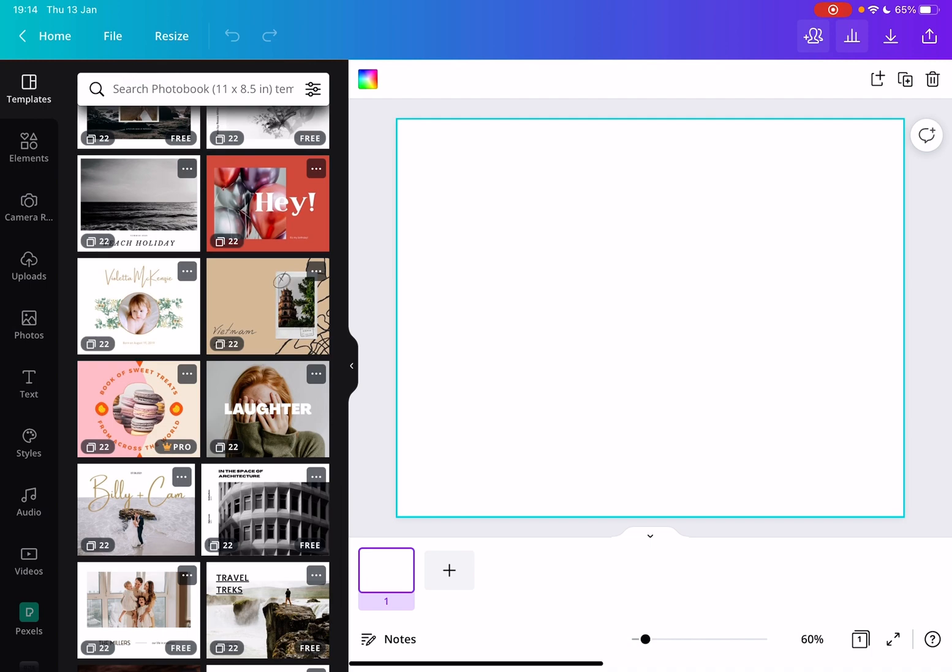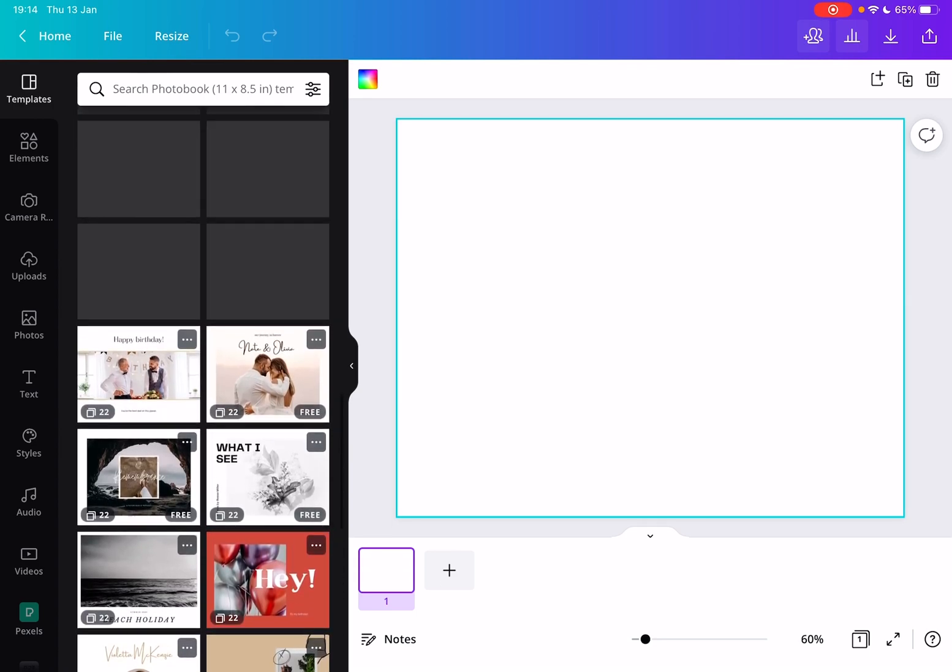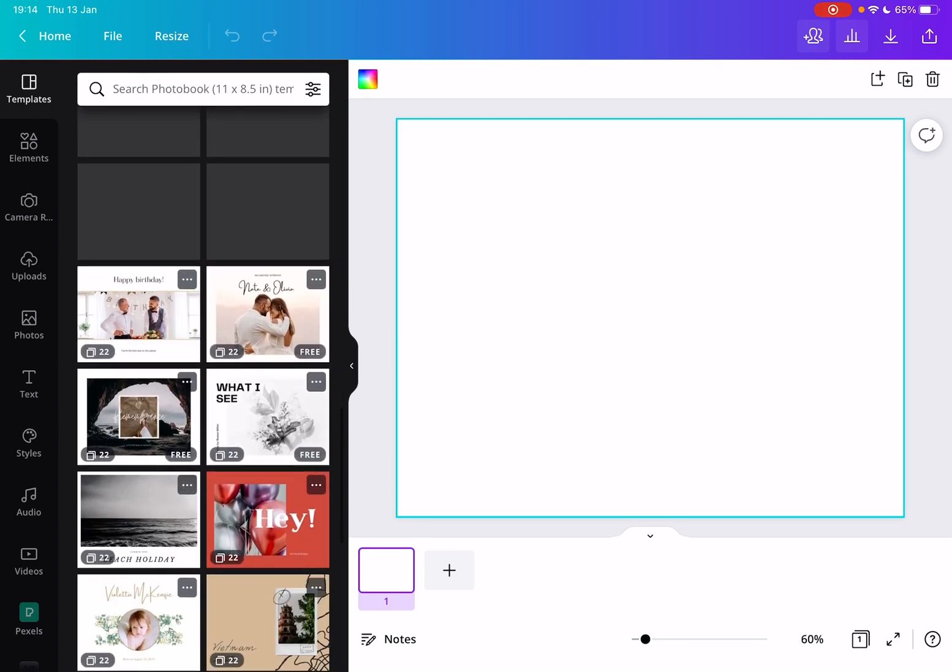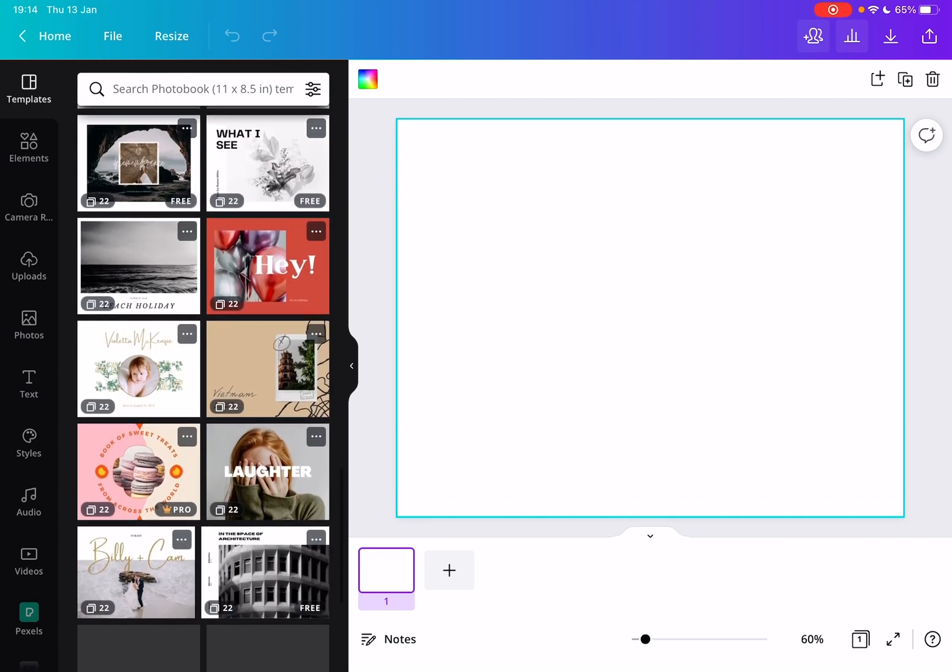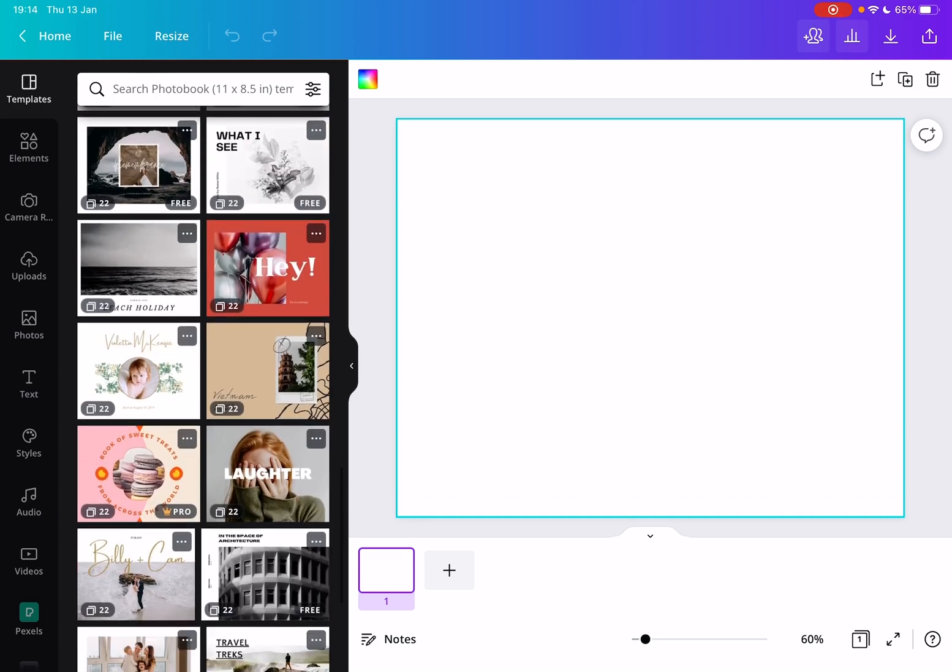Now all these templates are made by professional designers, and all of these have at least 22 pages, but you can always add more or remove from those. All the pages have a beautiful design, and you can add your own photos to it. So let's see one of these, let's say this one.